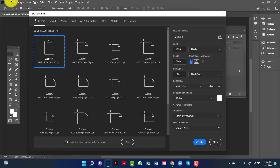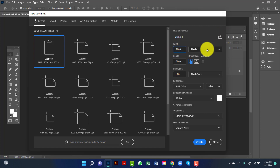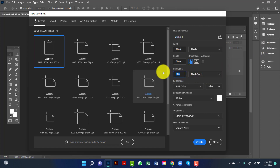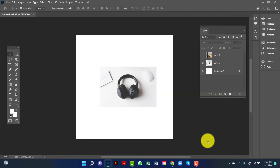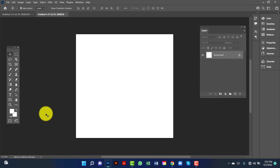Hi everyone, welcome to my channel. In this tutorial I will show you how to design an e-commerce product banner in Photoshop. First I will create a document 2000 by 2000 pixels, keeping the orientation mode and background color white.